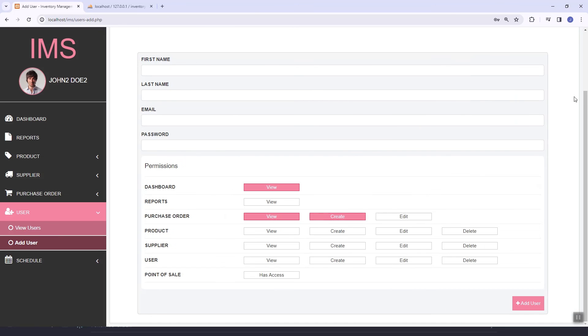In the next video we are going to learn how to capture this data value, store it in our JavaScript variable, and then save it in our database. See you then.